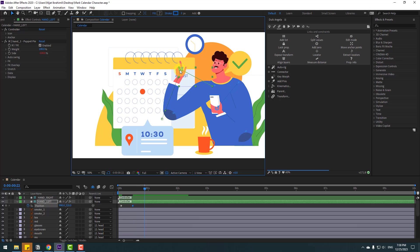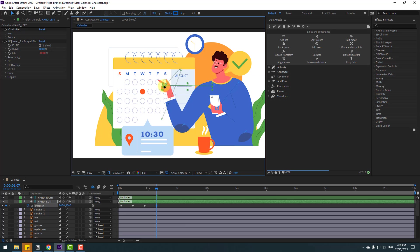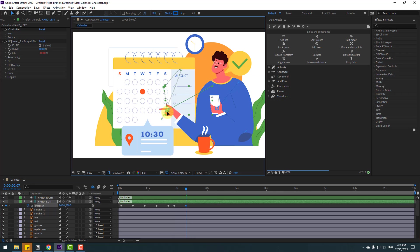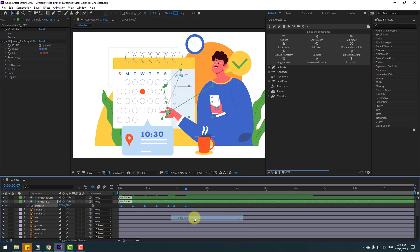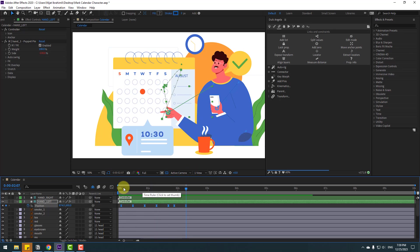Go to 10 frames, move up again. Go to 10 frames, move down. Go to some frames here, make a new position keyframe, go to 10 frames again, move back the hand. Select these two keyframes, make eases — press F9. Let's see the animation.